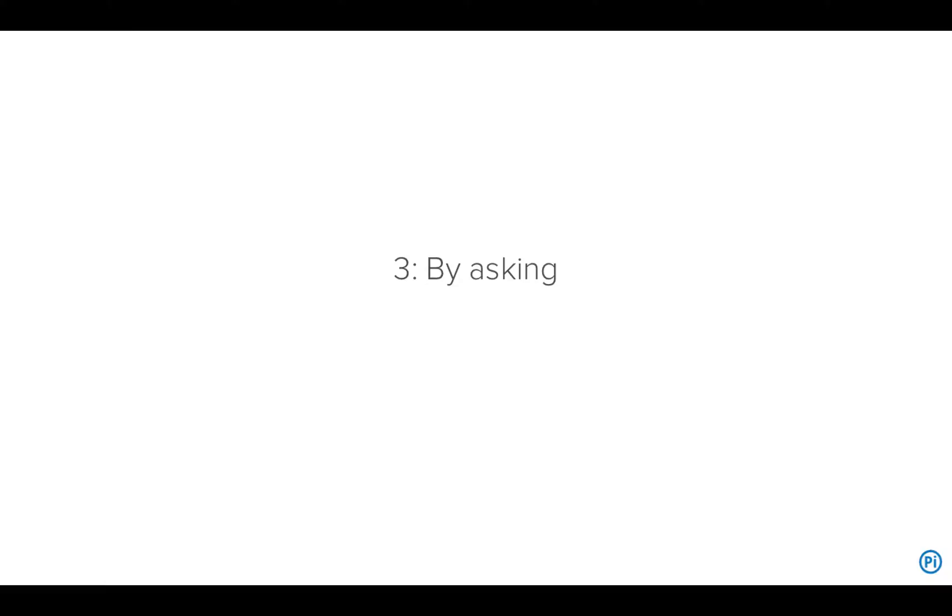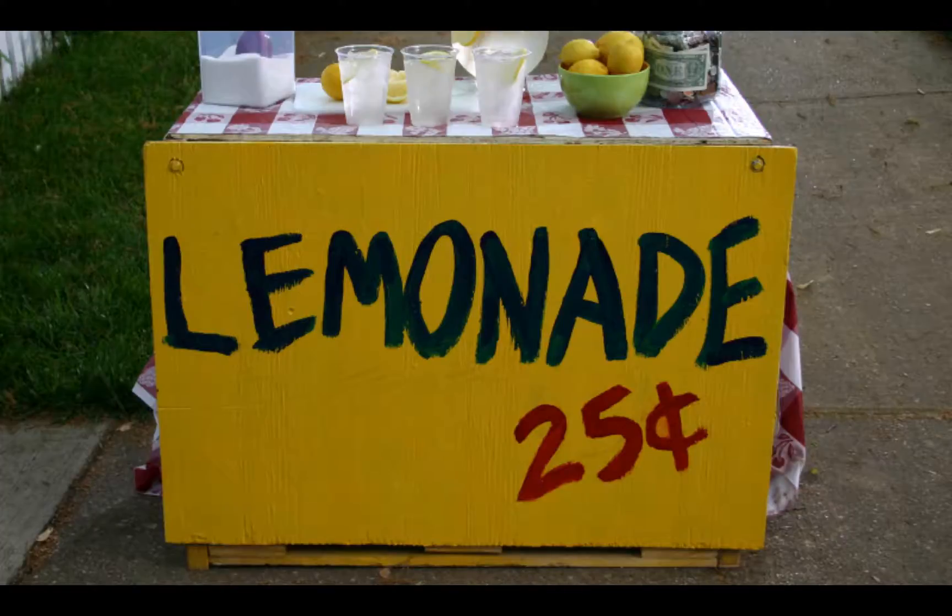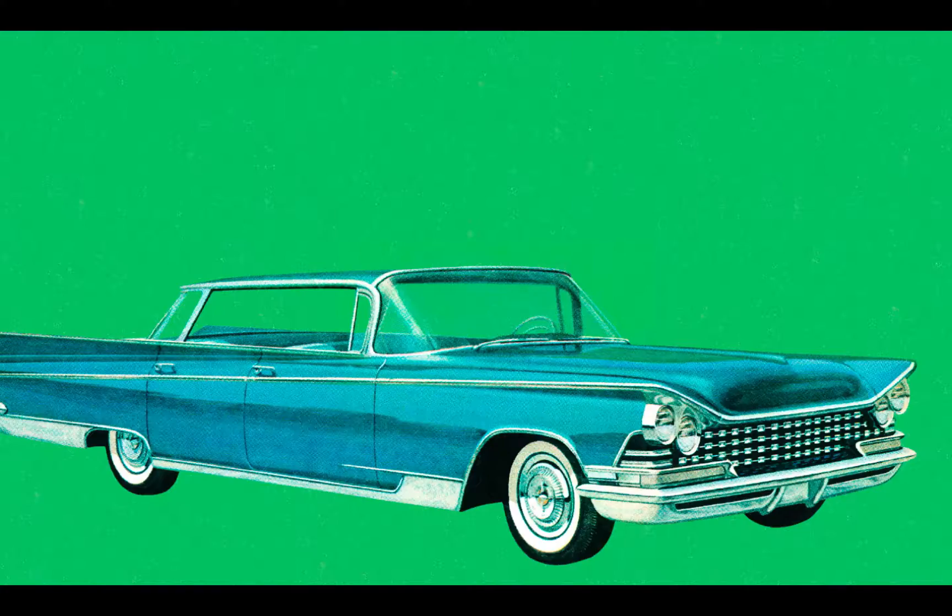The third option is to just ask. You may have a webmaster or an IT team or someone you hired to build the site. If you want your title tag changed, you can just go ask them. I suggest that you do something really nice for them like getting some lemonade or buying them a cool car with big fins.